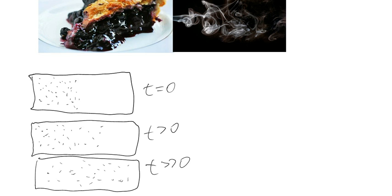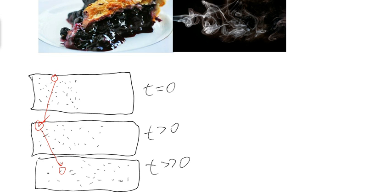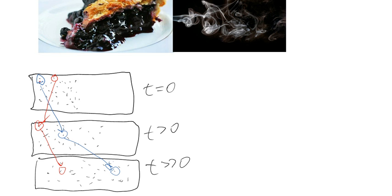For example, this particle right here may have actually wound up on the right side of the room after having traveled a very circuitous path. These little random motions are caused by bumping into each other or other types of very small scale phenomena.